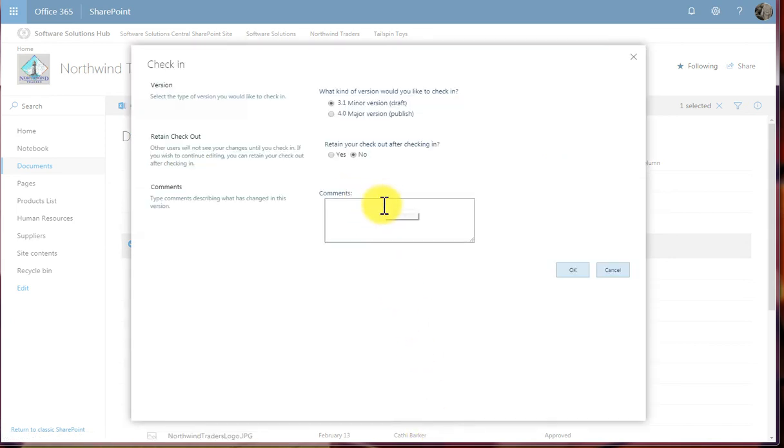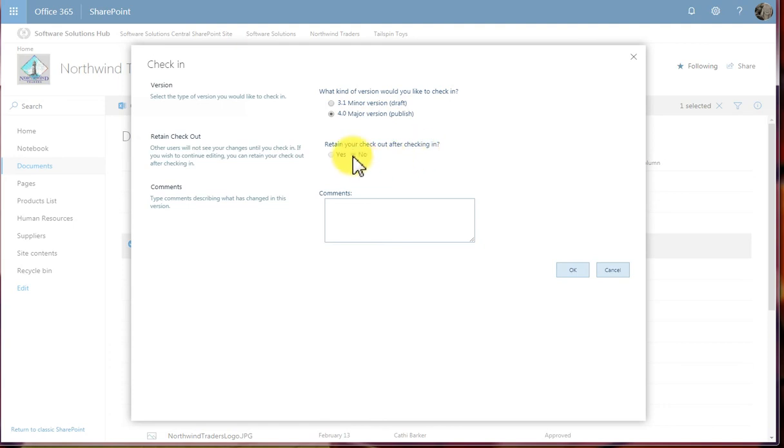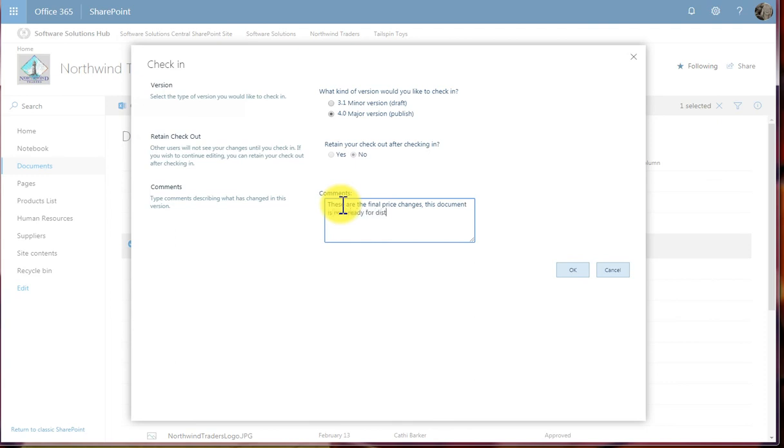This is when it's going to ask me the questions regarding versioning that I spoke about earlier. It's asking me if this is a minor version change, or is this a major version. I'm going to choose major. Retain your checkout after checking in. No. And I'm going to put some comments. These are the final price changes. This document is now ready for distribution. And OK.